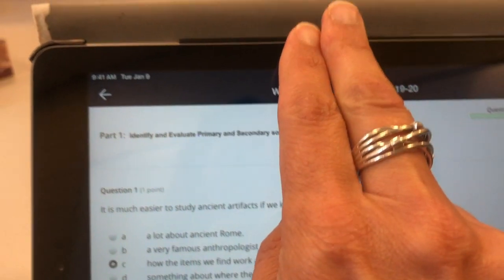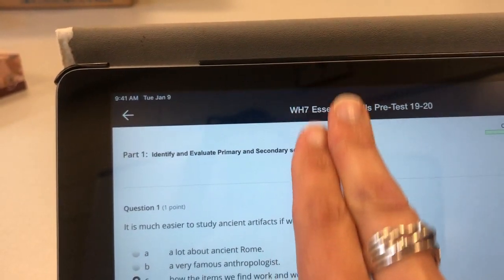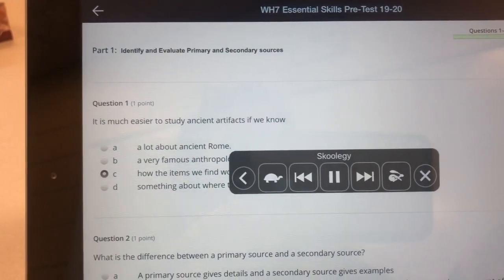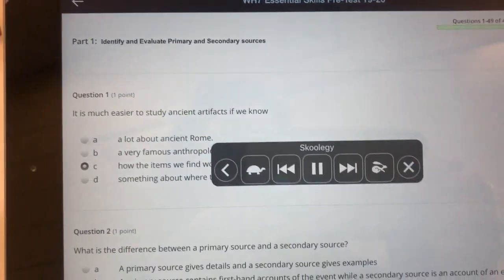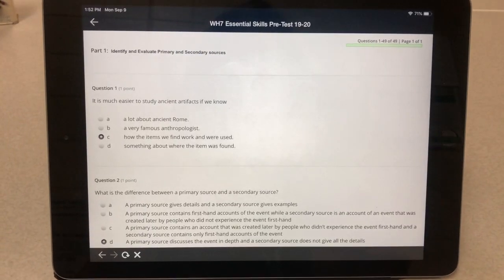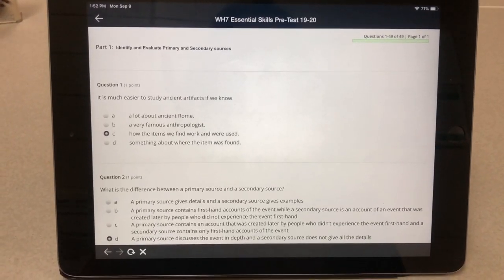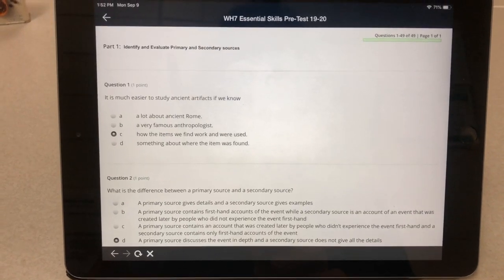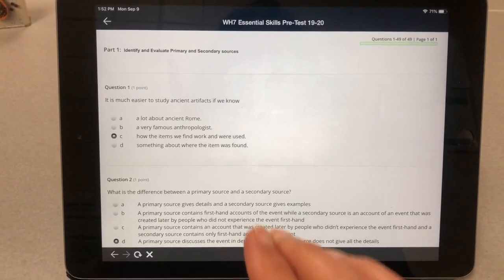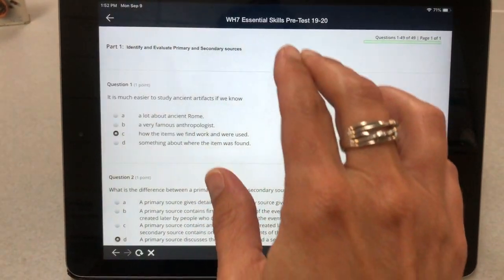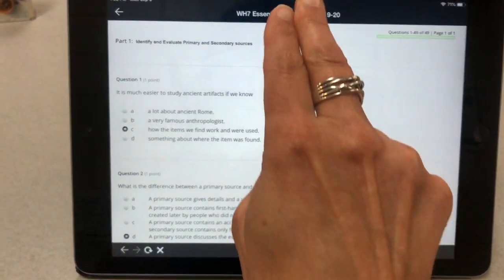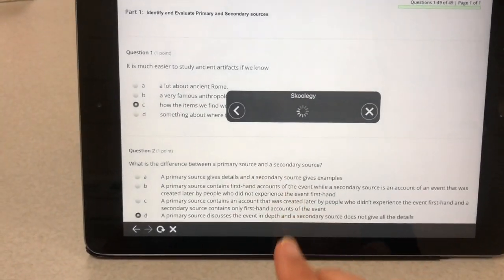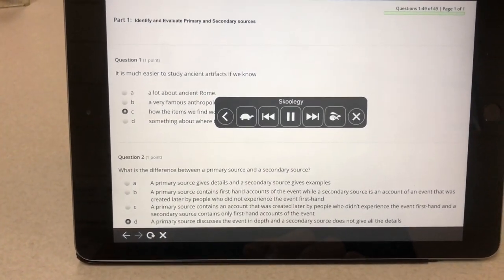For Speak Screen, pull two fingers from the top middle down to access the Speak Screen window. If you're in something like Schoology and you want to access the text-to-speech features, go ahead and turn on Speak Screen.